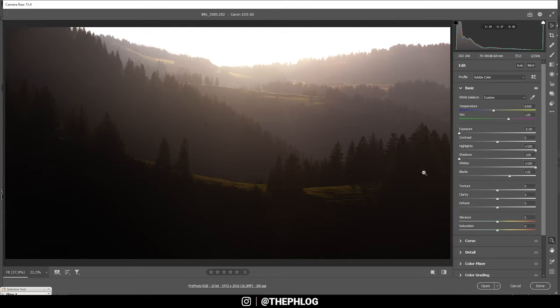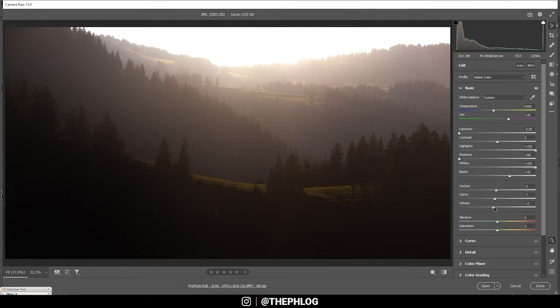Something like this maybe. All right, now I do want to keep some of the hazy look, and for this reason I'm going to drop the texture as well as the clarity and the dehaze. The dehaze will make things brighter, so be careful here.